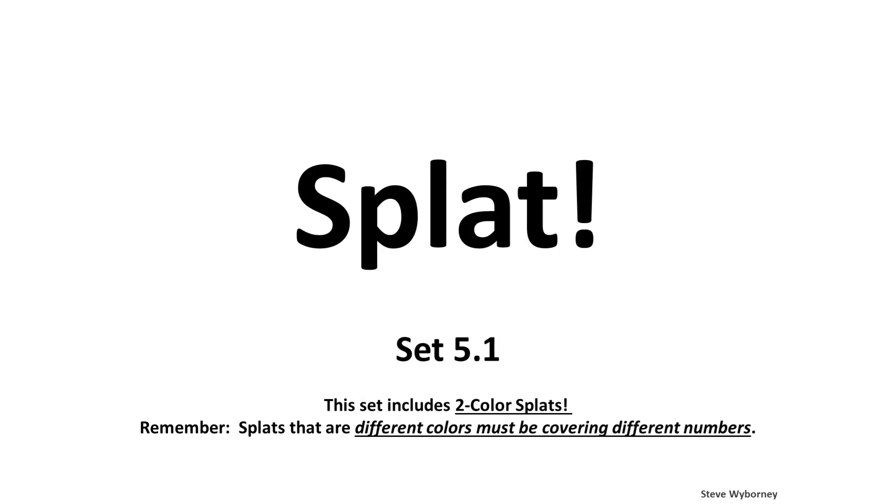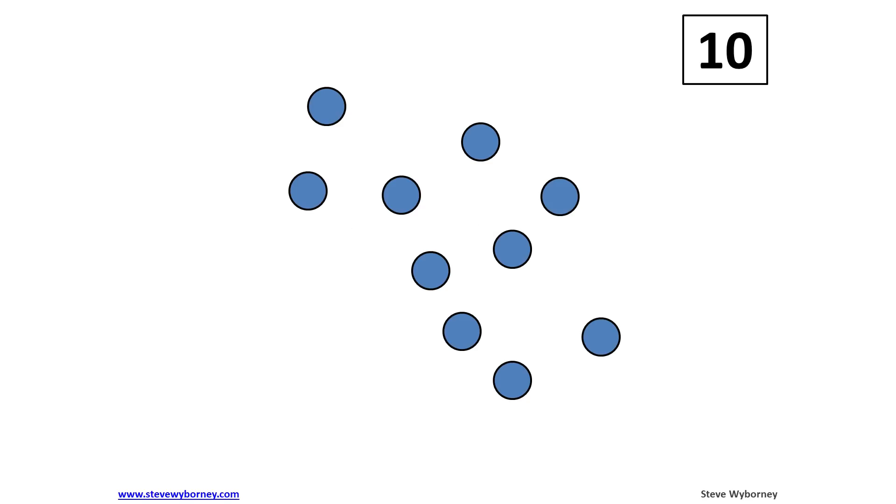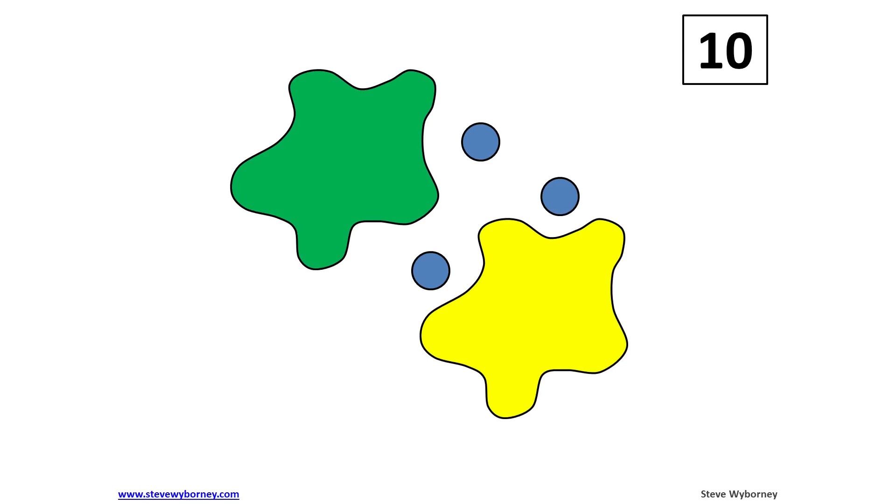Let's take a look at a quick example from lesson 5.1. Here we see 10 blue dots. SPLAT! Two different color SPLATs appear.